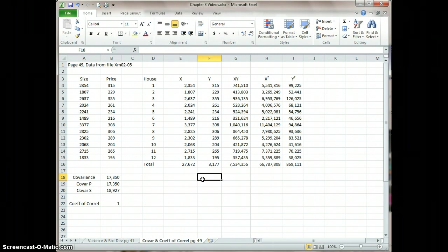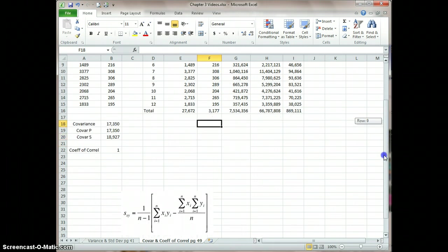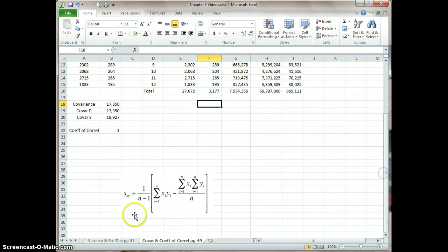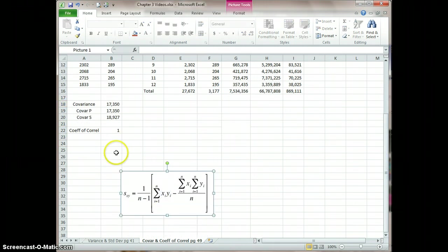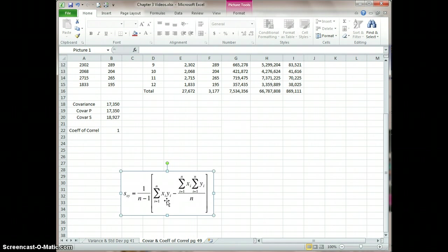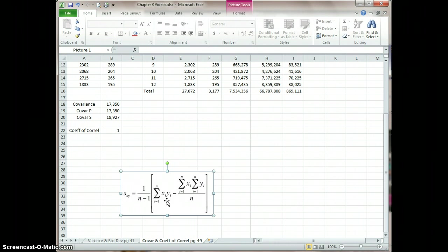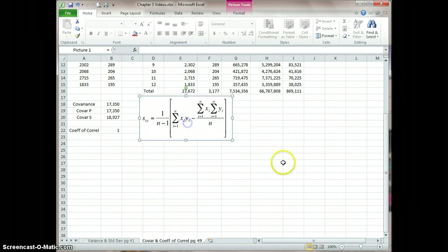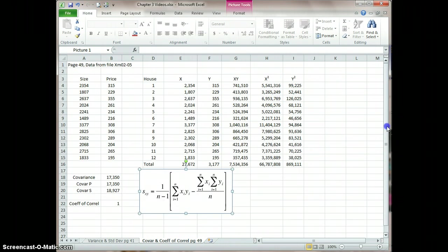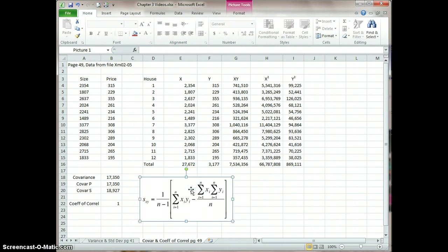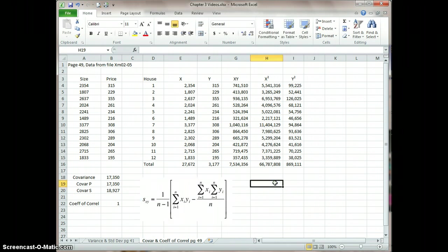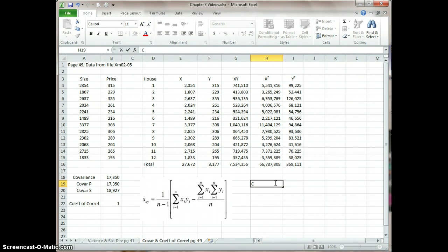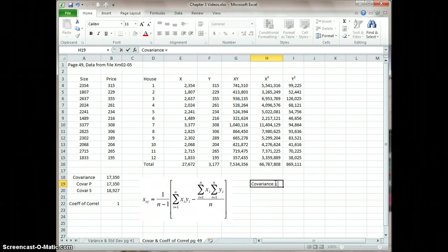And so now we can go in and do some calculations. But before we do that, I just want to show you the formula. So I'm going to scroll down here. And I copied this out of the PowerPoints. Here is the shortcut formula to calculate the covariance. So let me just drag that up a little bit.